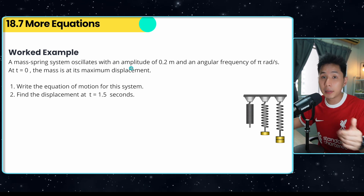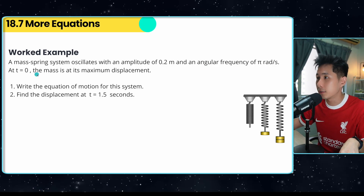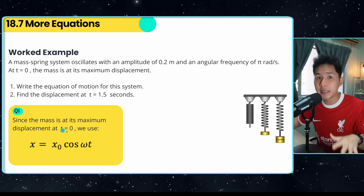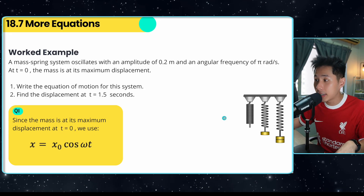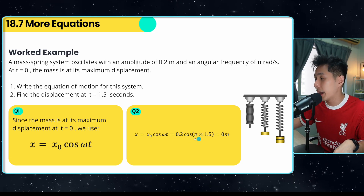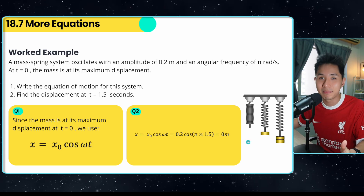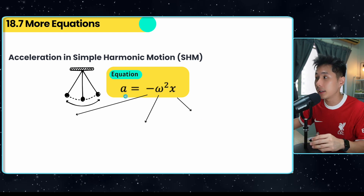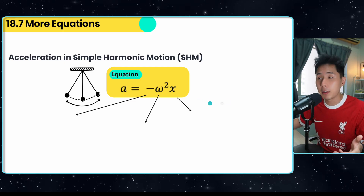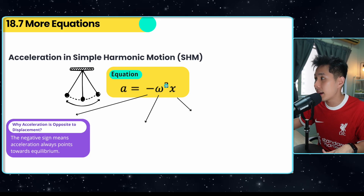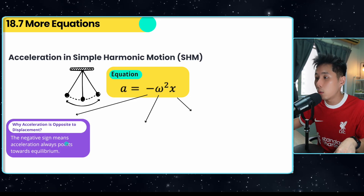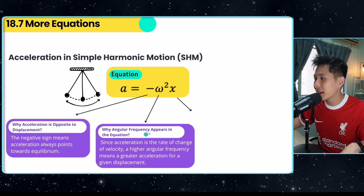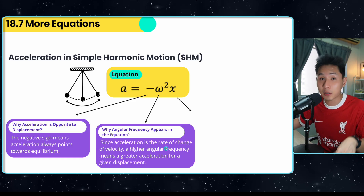Worked example: a mass-spring system oscillates with an amplitude of 0.2 m and angular frequency of π. At t = 0, the mass is at maximum displacement, which tells us to use the cosine equation. Substituting the amplitude, angular frequency, and time, we get zero, meaning the mass is back at its equilibrium position. There is also an equation for acceleration: a = −ω²x. It is negative because the restoring force always points towards equilibrium, opposite to the displacement.